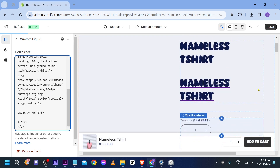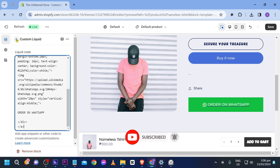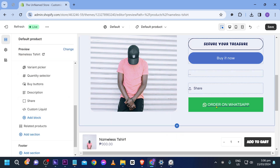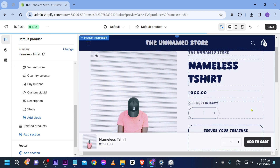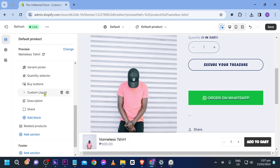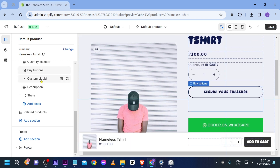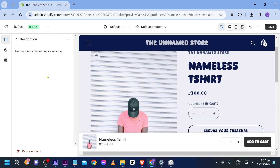Copy the liquid code and paste it into the Custom Liquid block. Once you do that, you should see it appear. Close this and move the block to the top of the description — there you go, it is now on top of the description. This is the 'Buy on WhatsApp' button via Custom Liquid.